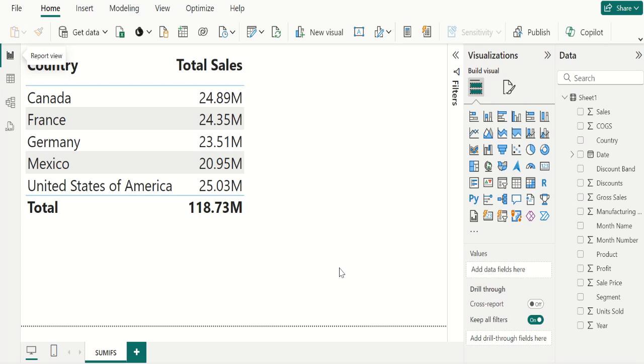With Power BI, we can do SUMIFS in DAX. Also, we can compare SUMIFS formula in Excel with SUMIFS column in Power BI. We also find SUMIFS alternative in Power BI. Let's start.